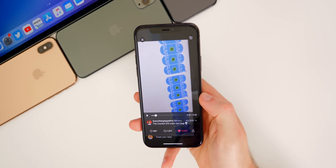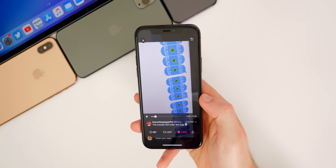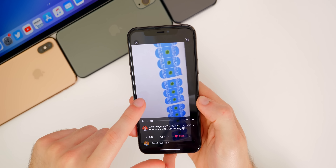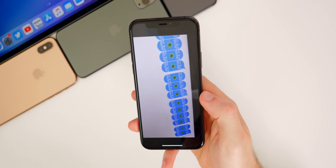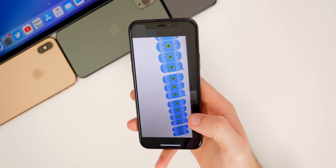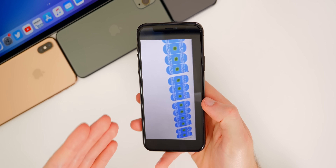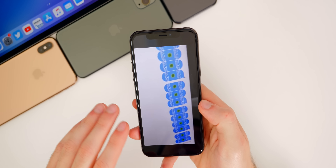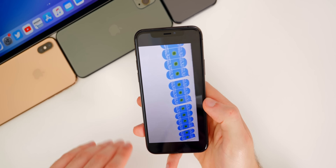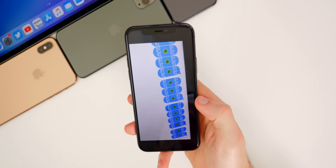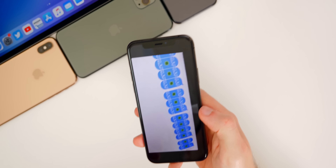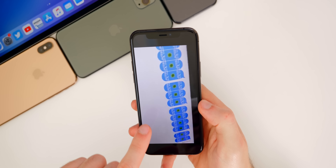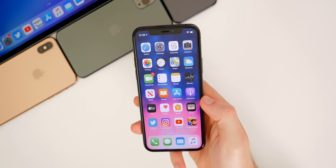Also in this update, we got a fix for the text character bug — I believe first shown by Phillip over EverythingApplePro. When you received this specific text, it would crash your applications. Some people had their device crash and had to do a full reboot, but that has now been fixed in 13.5. A lot of times I got messages on Twitter with that text and it would crash my Twitter app — super annoying, but thankfully fixed.